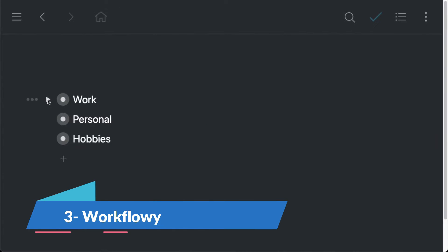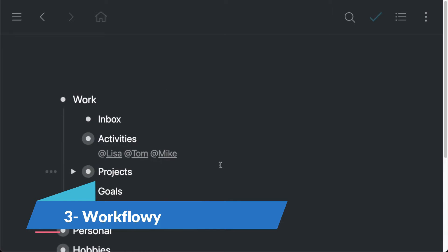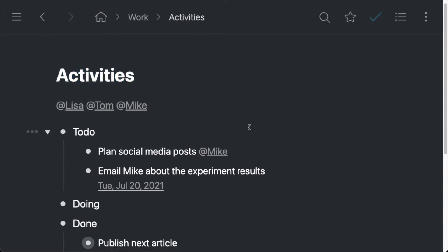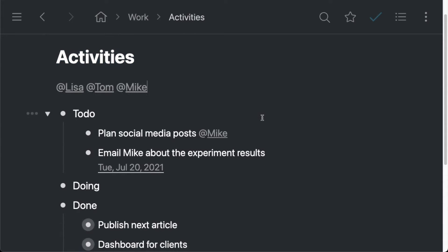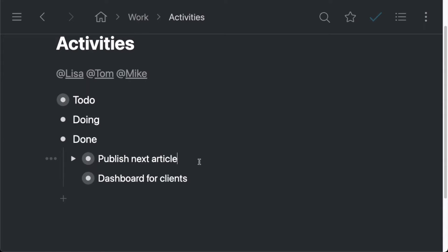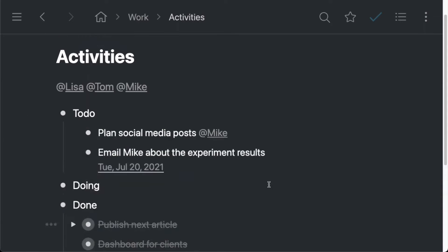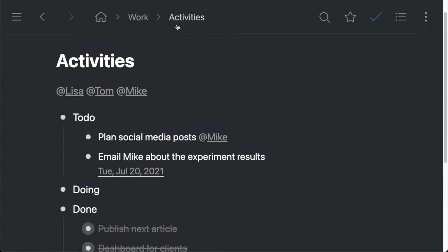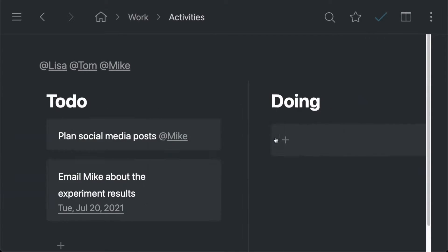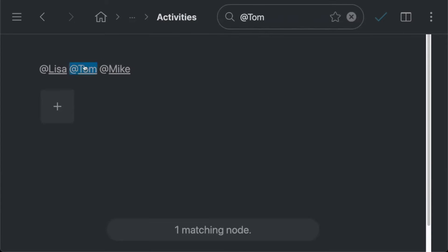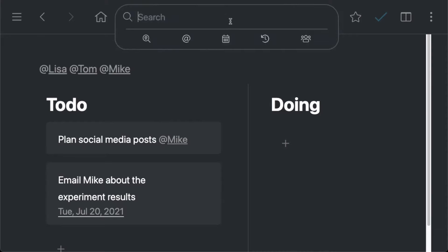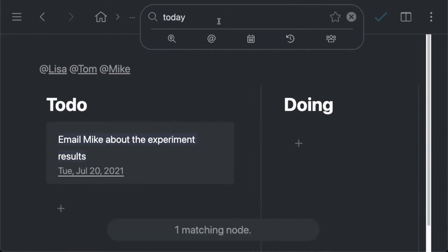WorkflowE offers a unique twist on traditional note-taking with its outline-based structure. It's designed for those who love drilling down into the details, offering an almost infinite level of nesting for your notes. With its simple interface, WorkflowE is surprisingly powerful, supporting tags, backlinks, and a mobile app that keeps your notes accessible everywhere.